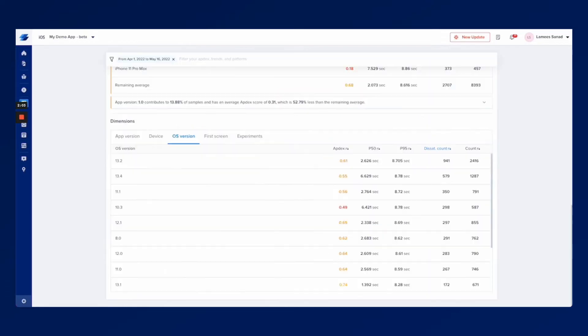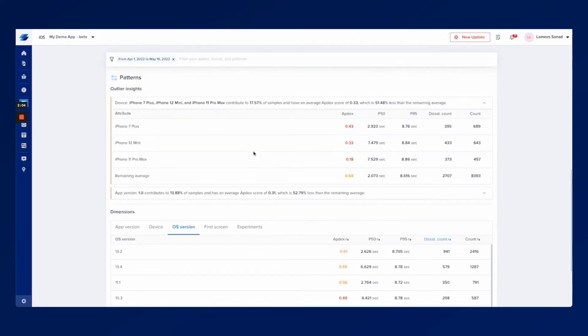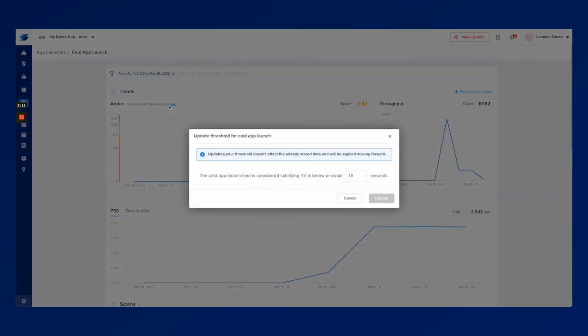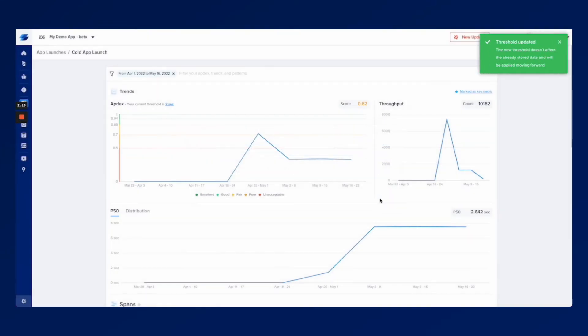So what you do is click on the cold app launch. I have this open right here in another tab and this is the cold app launch detailed page that you would see. Right here you can click on this in order to define the targets that you set for yourself. So the threshold that you want let's assume it's two seconds.